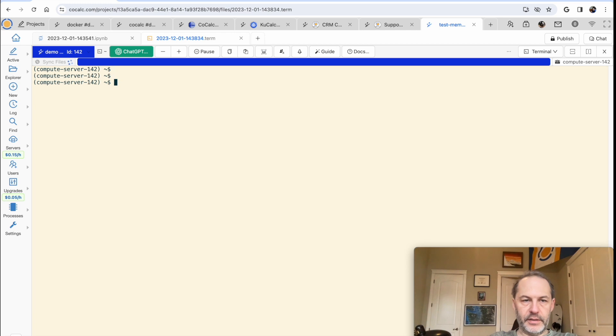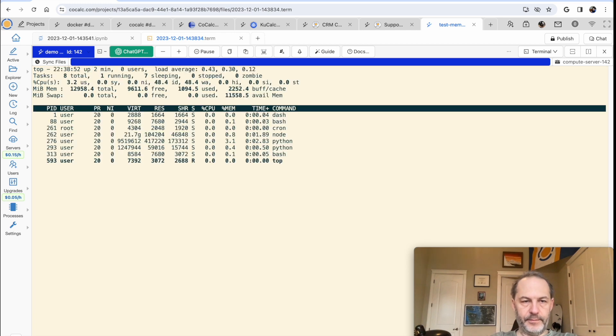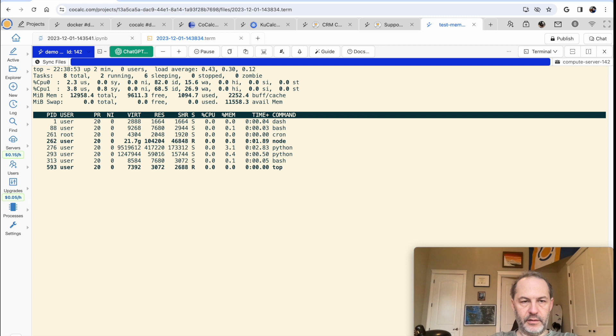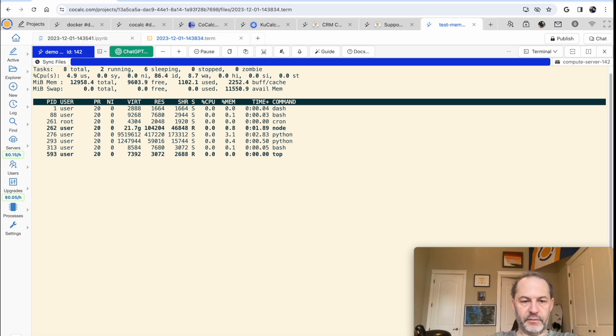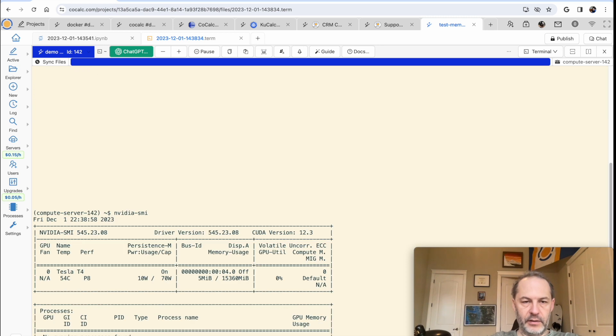And then here we are, this is on the machine with the GPU. So if we click top, you can see it's two processors, 13 gigs of memory, and if you type NVIDIA SMI, you can see that it has a Tesla T4 processor.